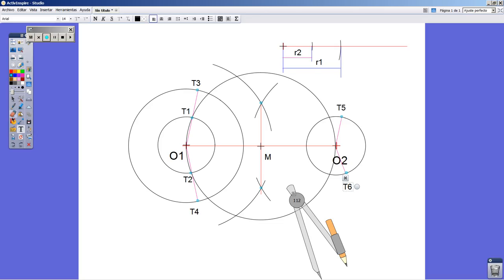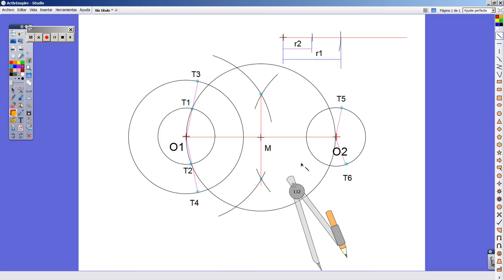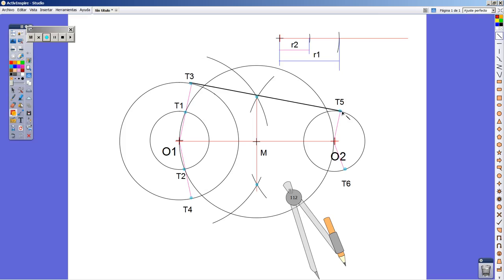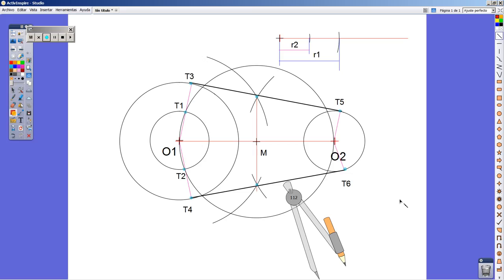And just to finish, you only have to join point T3 and T5, and point T4 and T6. And that's all. We are done.